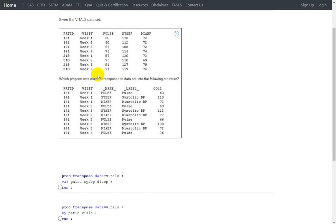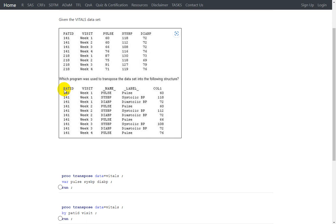If we do not specify any list of variables to be transposed, PROC TRANSPOSE transposes all numeric variables in the input dataset. So PULSE, SYSBP, and DIAPL are likely the numeric variables. We are looking for a BY statement with patient ID and visit, since those variables are not transposed and are kept as rows. Either a VAR statement with these three variables and a BY statement with the two ID variables is needed, or if these three are numeric and the other two are character on the BY statement, no VAR statement is required.